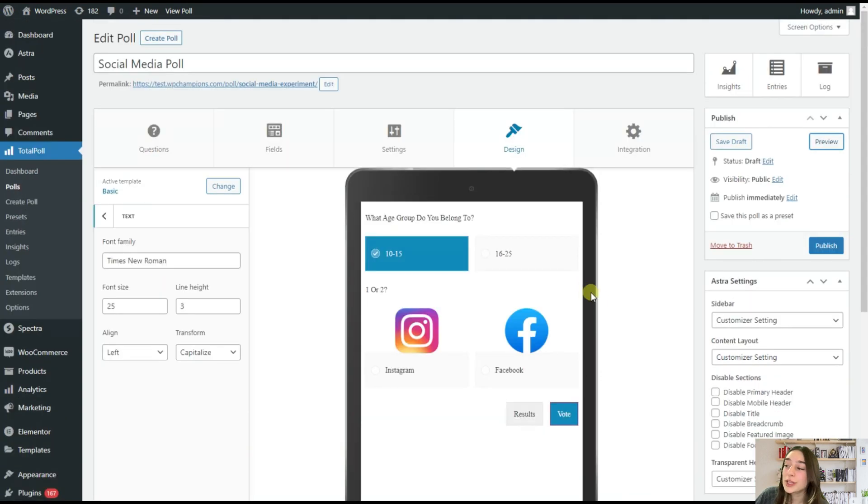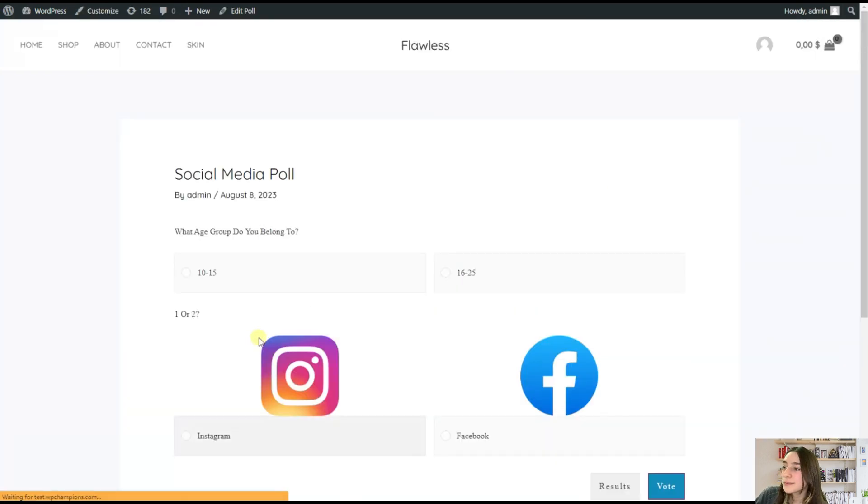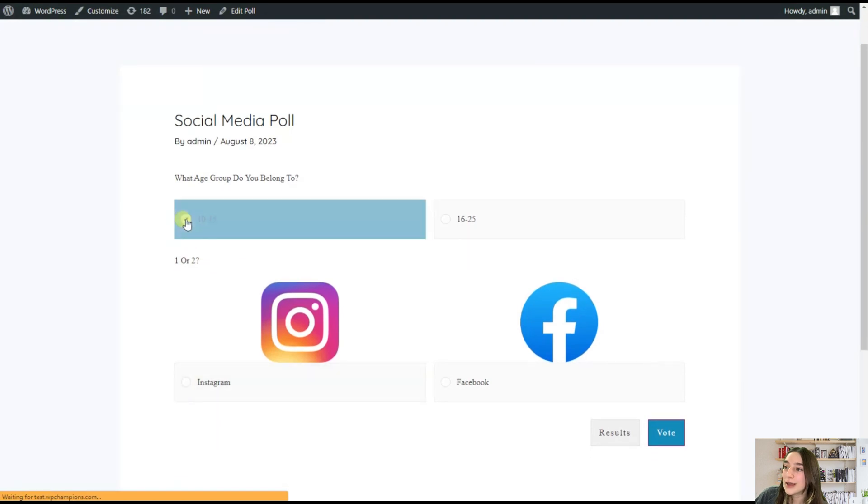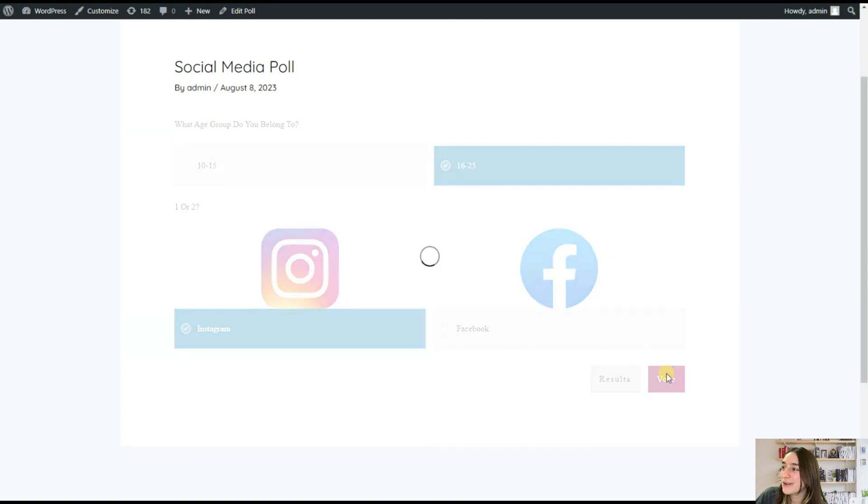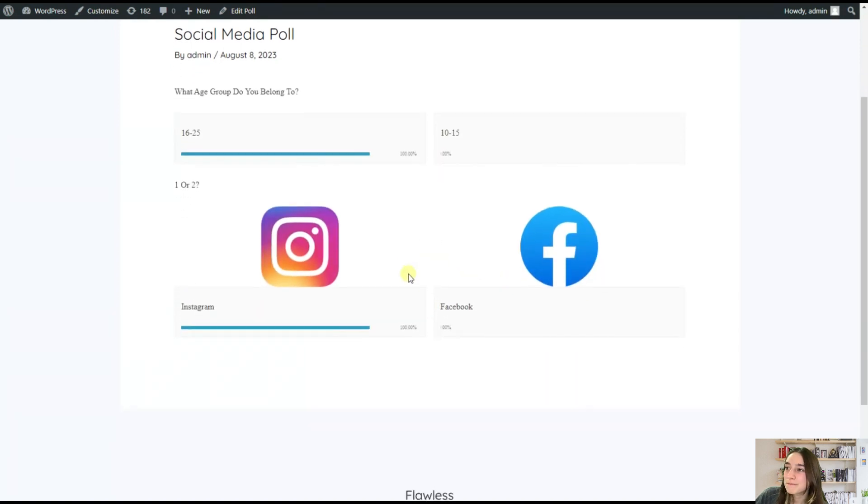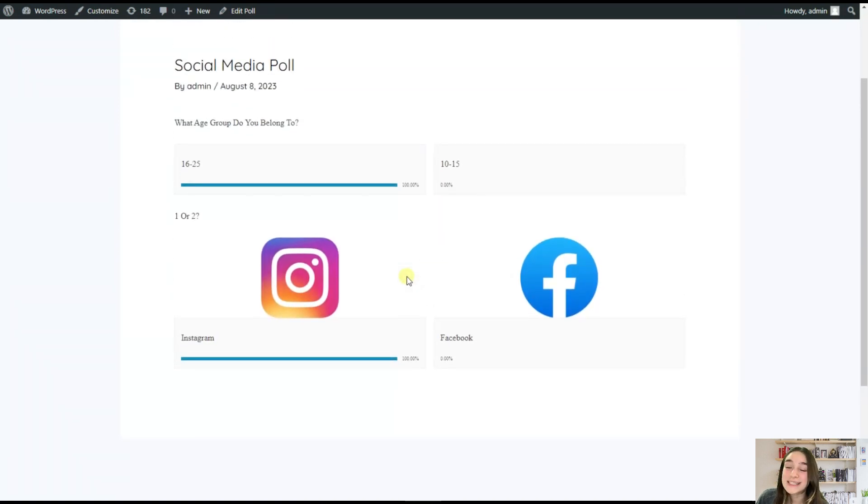And let's now click on preview and see how it looks like on our pages. So here we've got our options. So I will choose this. And then I will choose, of course, Instagram and vote. So that's it.